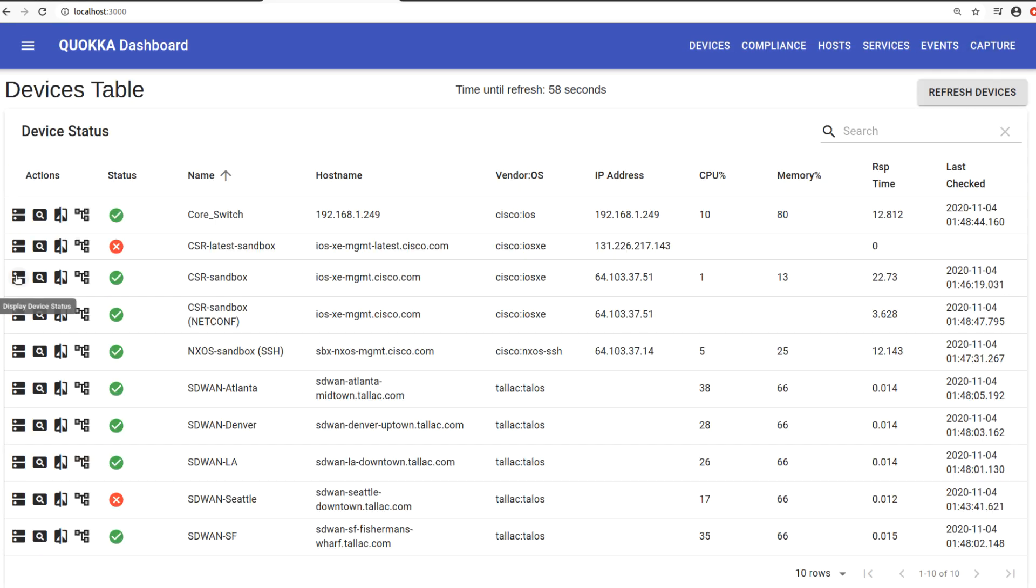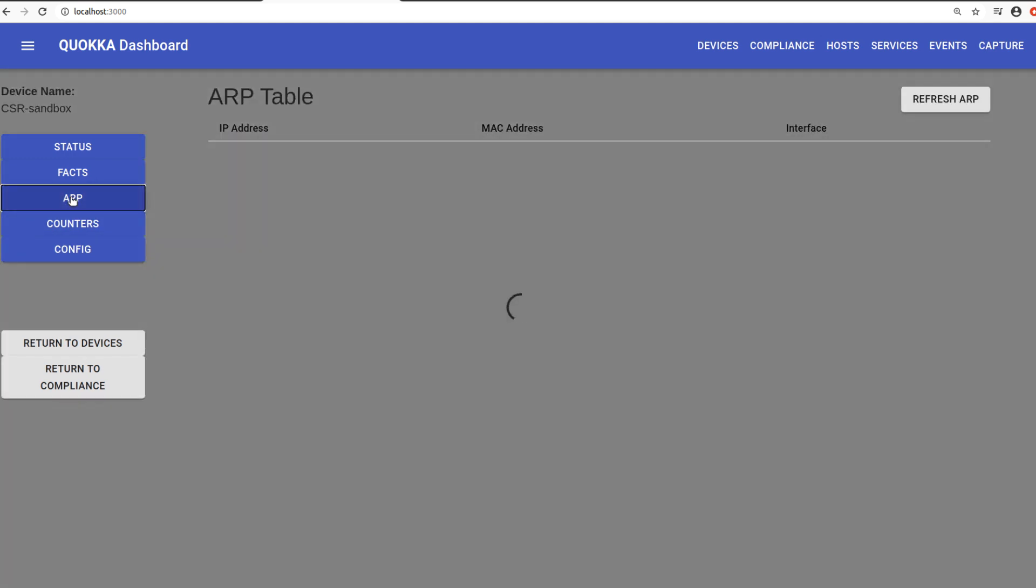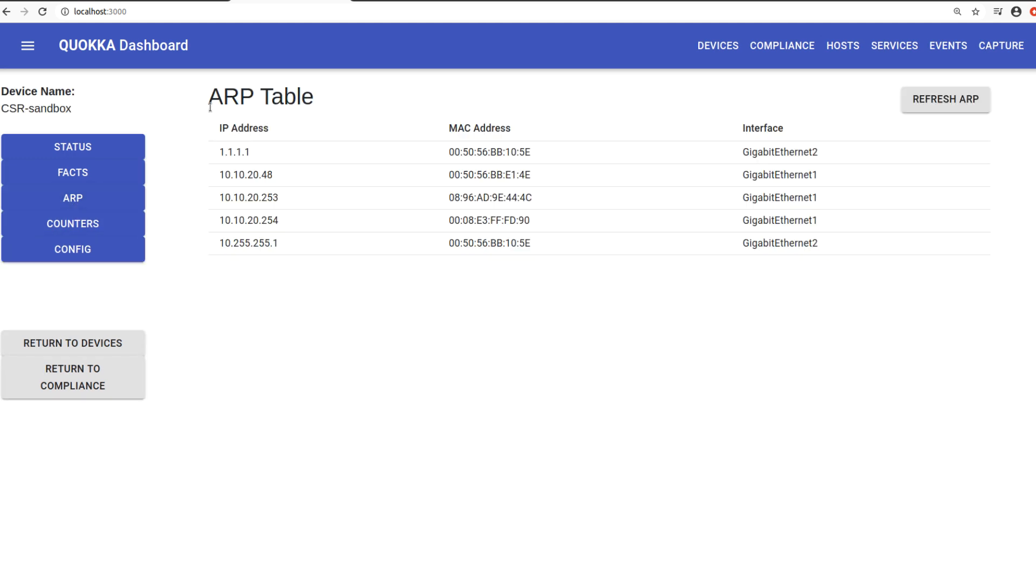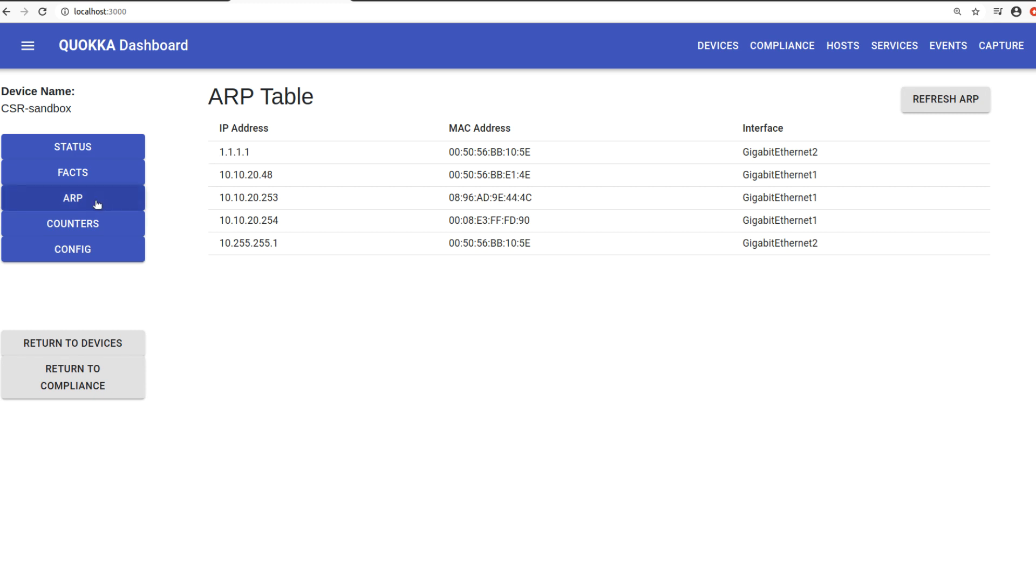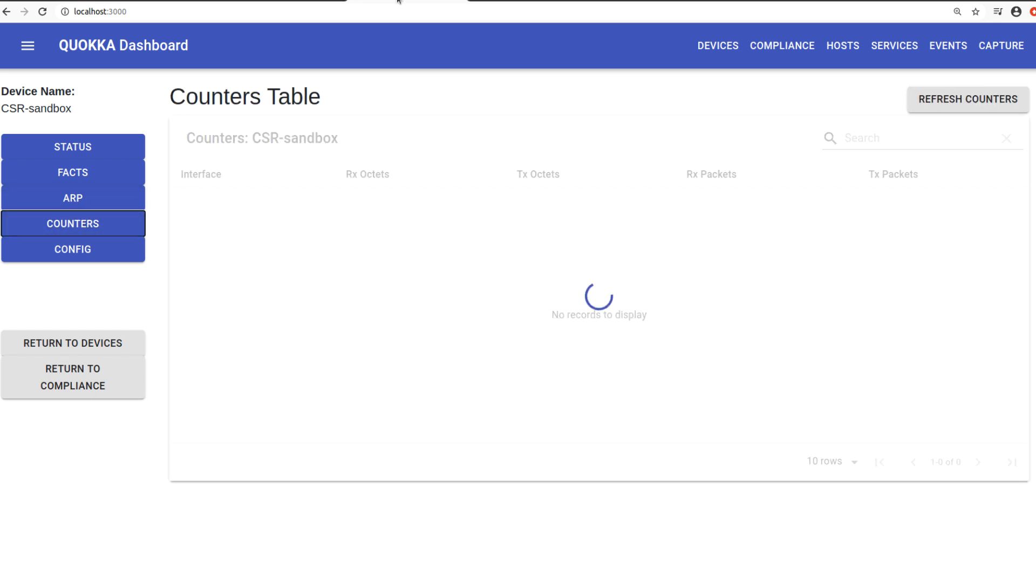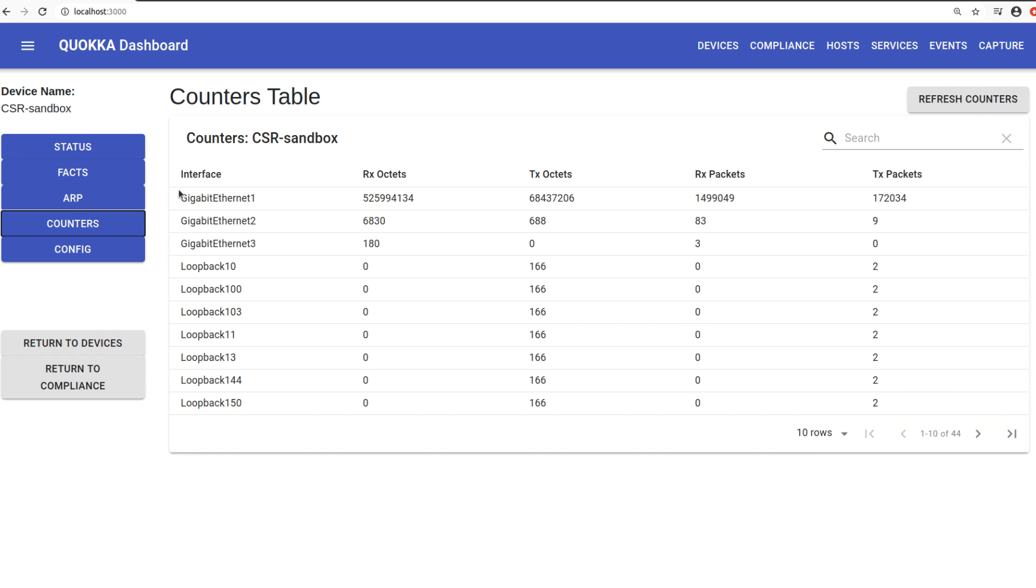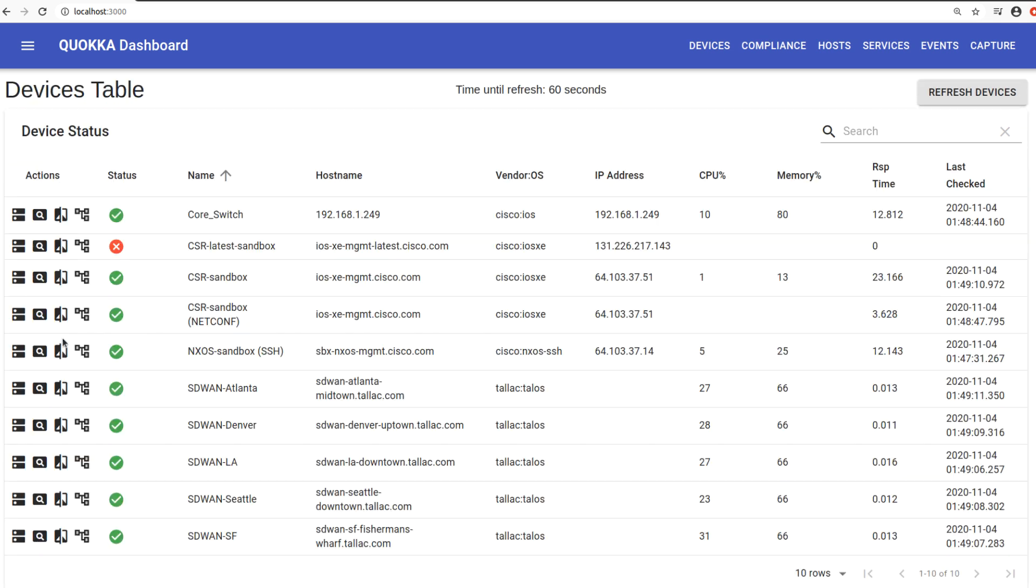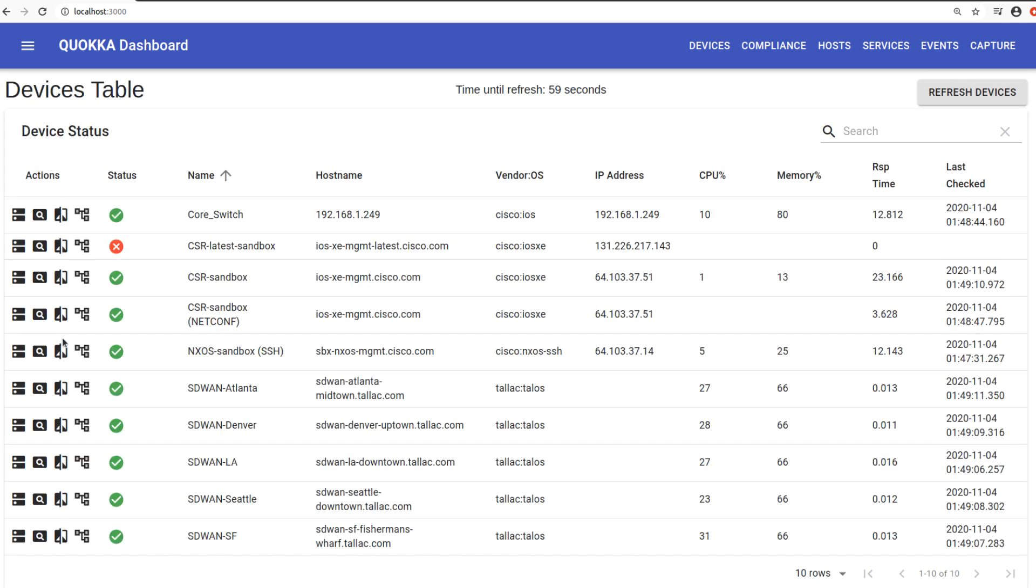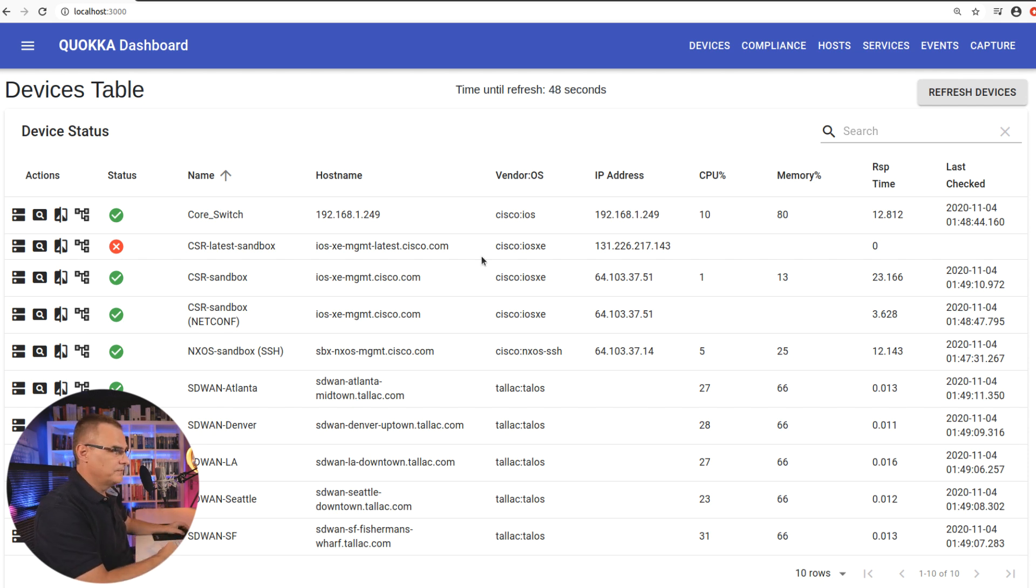So on the CSR sandbox, let's have a look at the ARP table of the device. Okay, this may take a while to display, but there's the ARP table on the device. Let's have a look at counters. That also may take a while to display, but there you go. It's pulled back the receive and transmit octets and packets on that device. This is happening in real time. Again, Chuck is going to teach you how to write code to do this.